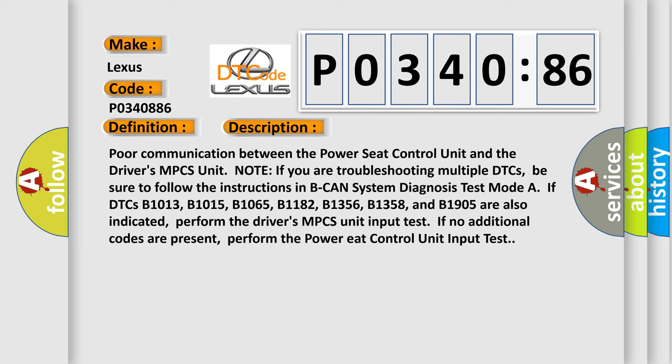If DTCs B1013, B1015, B1065, B1182, B1356, B1358, and B1905 are also indicated, perform the driver's MPCS unit input test. If no additional codes are present, perform the power seat control unit input test. This diagnostic error occurs most often in these cases.